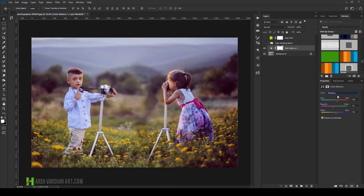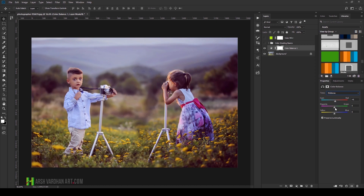Now click on the channel and select Midtones. When targeting midtones, keep in mind that you need to keep the skin tone natural — make sure you're not affecting the skin tone too much so that it looks unnatural. I'll add a little bit of red, then a little green on the magenta/green slider, and then a little blue on the yellow/blue channel. We haven't made a dramatic difference here, which is intentional to preserve the skin tone.